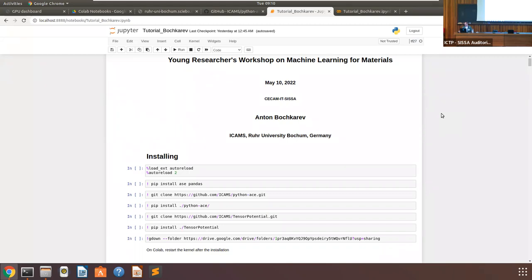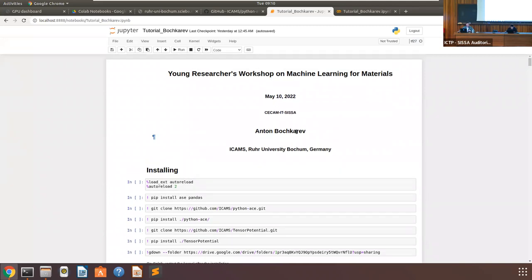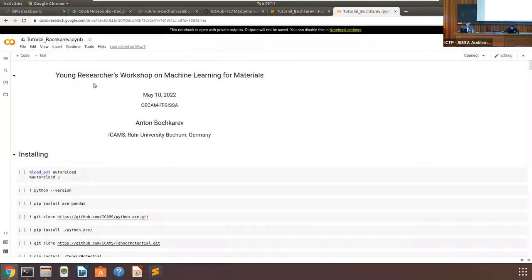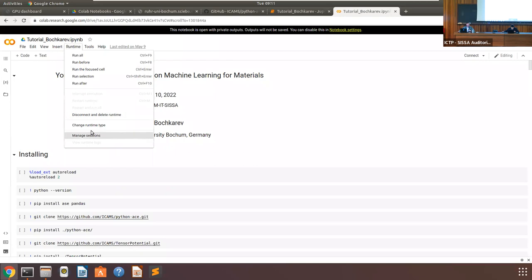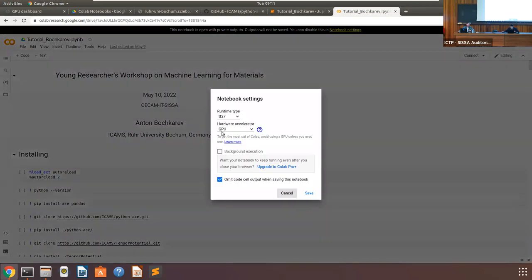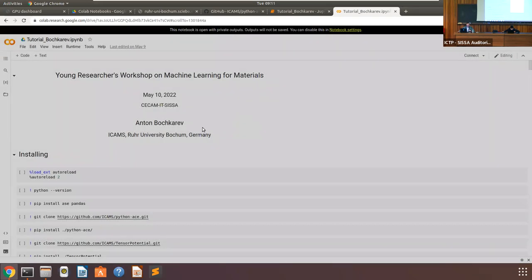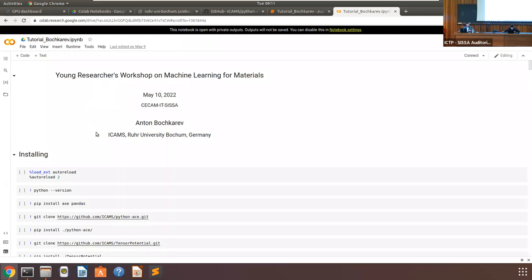Thanks for the introduction, good morning everyone. I'm Anton Bachkarov from ICAMS, Germany. Without much introduction, let's get started immediately. First, before we begin anything in the Colab, please go to the Runtime tab, click 'Change runtime type,' and make sure that you have GPU selected. If you do, it's fine — just exit. If not, change it and proceed.